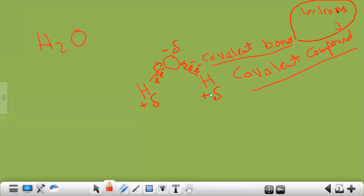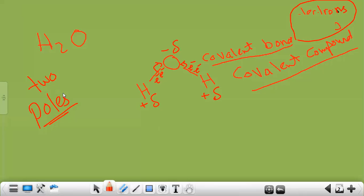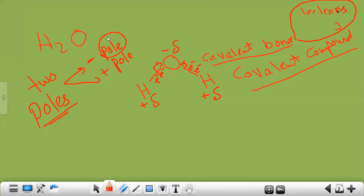This makes water have two poles — or two ends. Water has two poles: a negative pole and a positive pole. One end is negative (the oxygen end) and the other end is positive (the hydrogen end). All hydrogen atoms become partially positive and oxygen becomes partially negative.